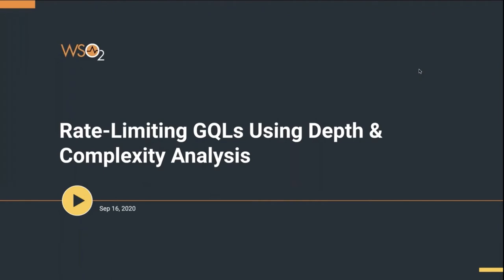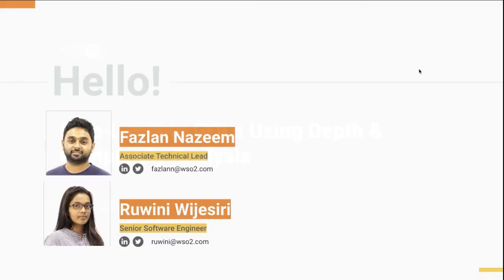Hello everybody. We warmly welcome you to this webinar on rate limiting GraphQLs using depth and complexity analysis. My name is Fazlan Nazim. I'm an associate technical lead at WSO2 working for the API manager team.